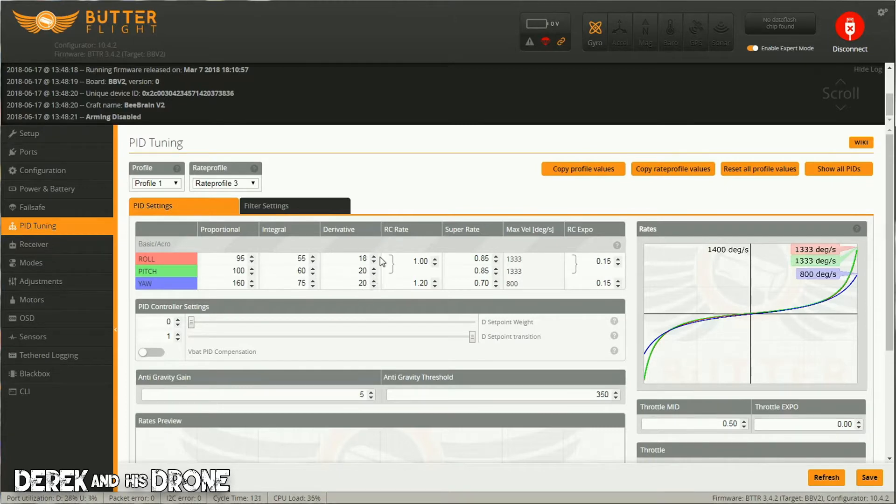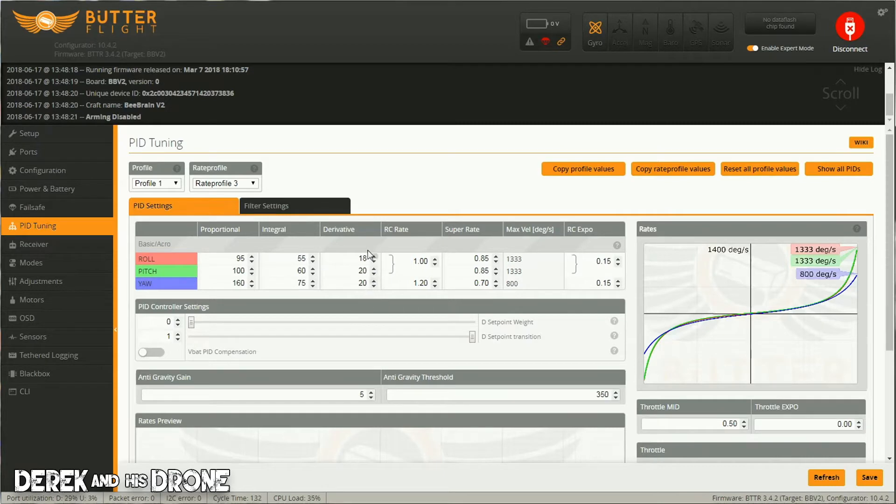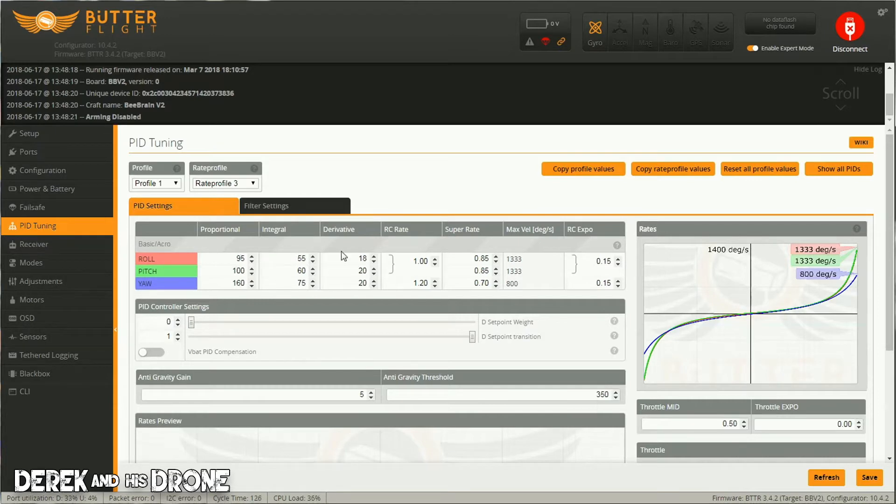This I would recommend as being kind of on the high side for unicorn motors. So if that's what you're running, this is what I would start with. And when I say on the high side, that's because my P gains are also relatively high.